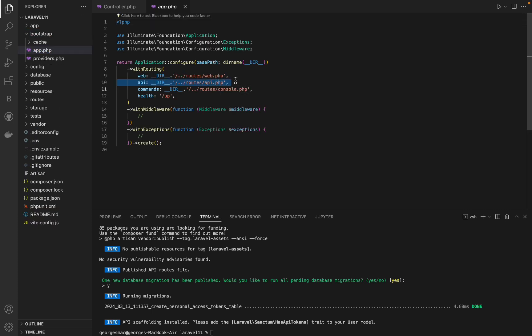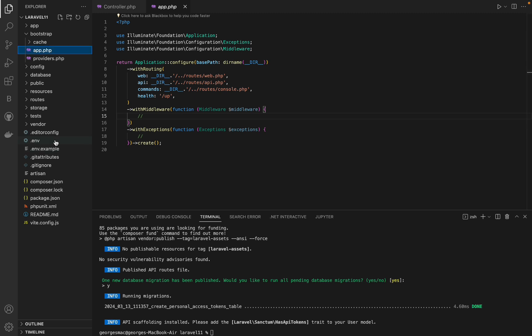Now with Laravel 11, there are a few new default settings. The default database for Laravel was changed to SQLite.